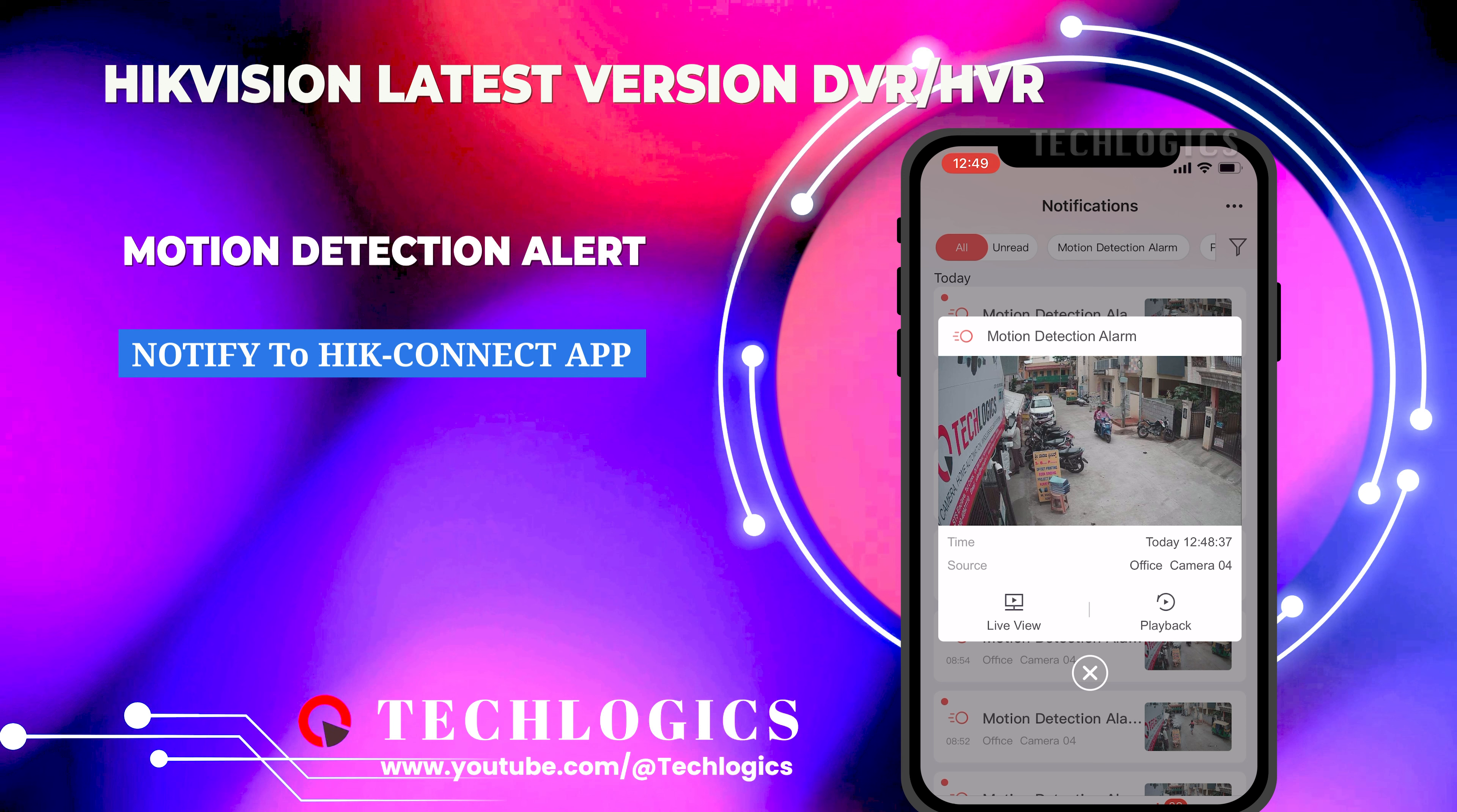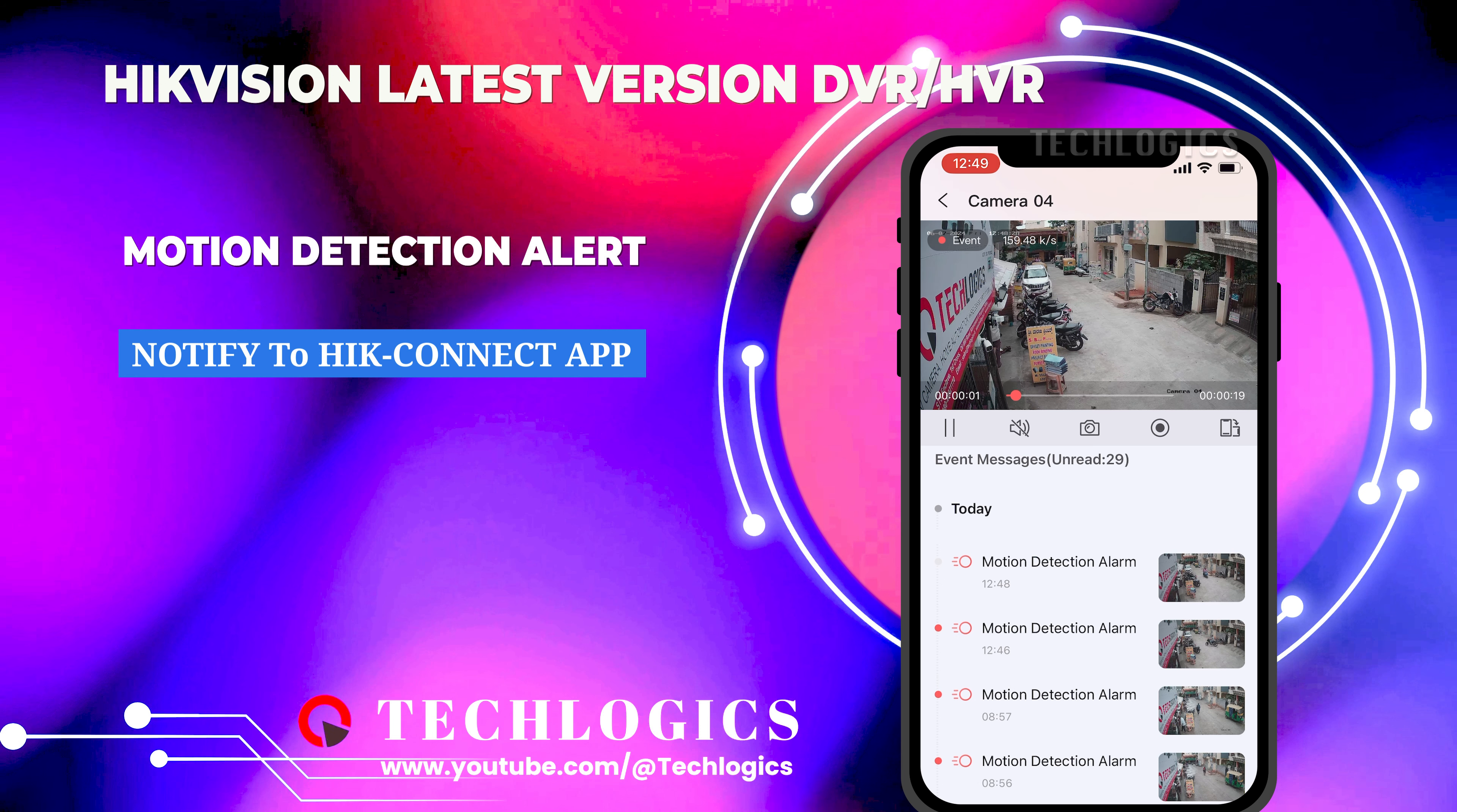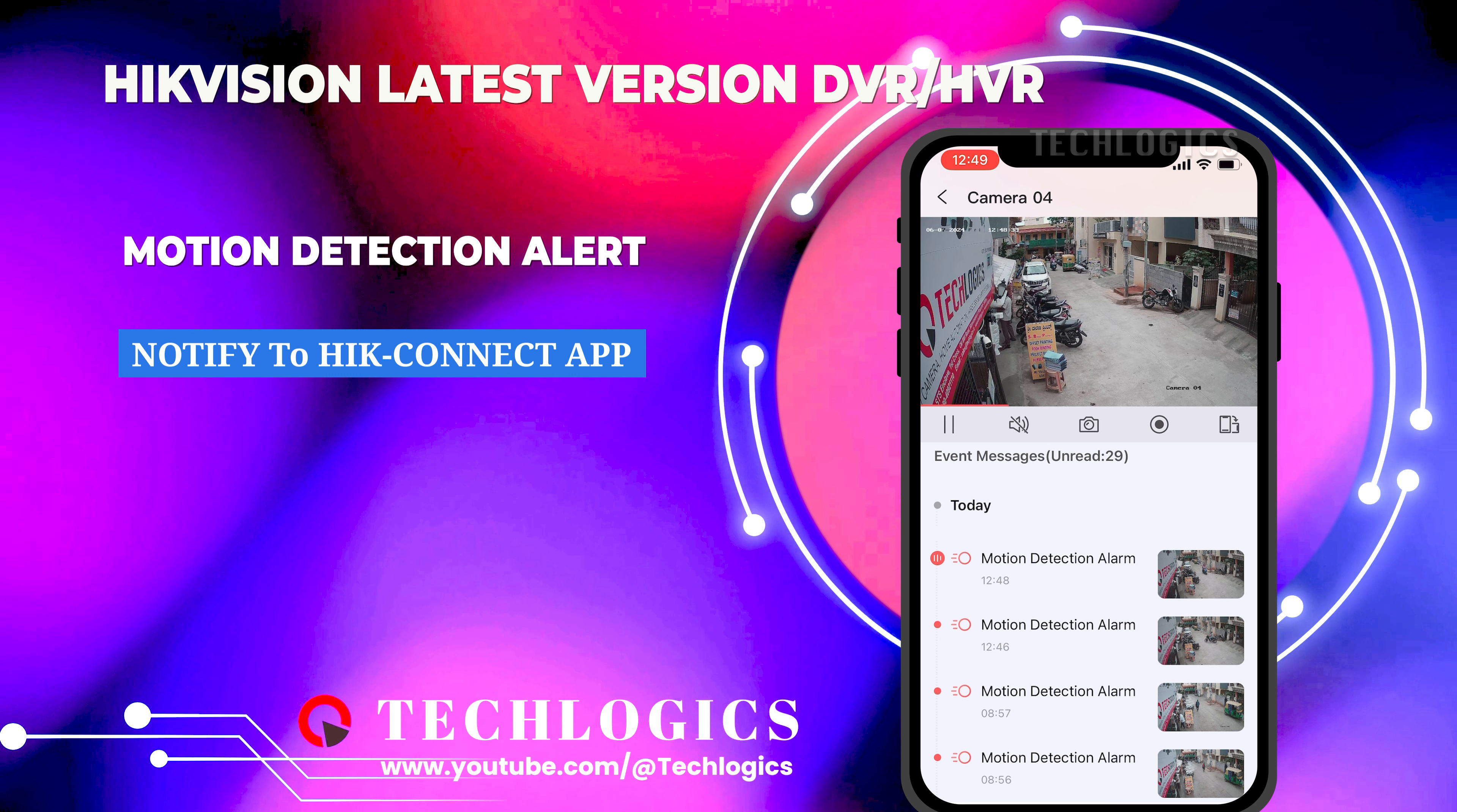For further clarification or additional information, in another segment of this video series, we offer detailed explanations about basic and smart event configuration for HIC Vision DVR or NVR devices.